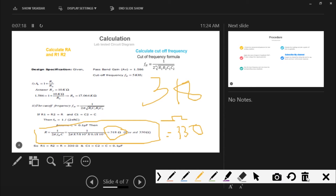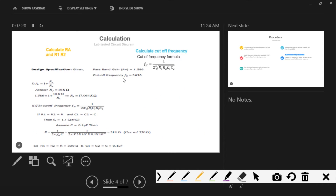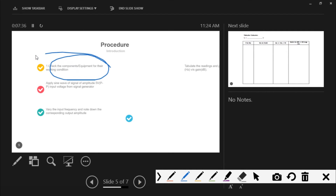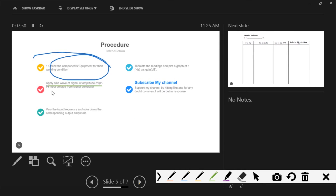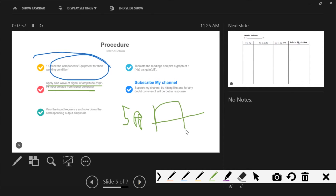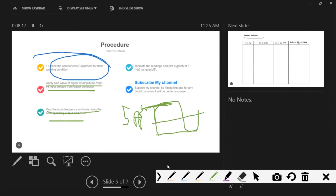We check the components for their working condition. We apply a sine wave of amplitude 5 volt peak-to-peak from the signal generator as input. Peak-to-peak means the total amplitude from top to bottom of the wave, which should be 5 volts. After that, we vary the input frequency and note down the corresponding output amplitude.